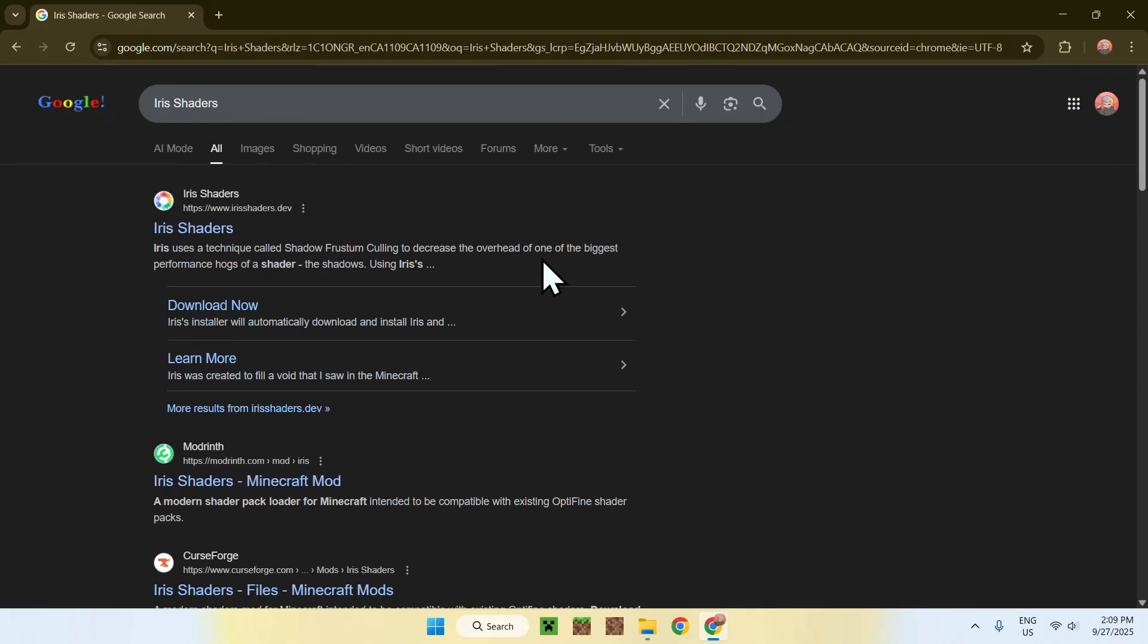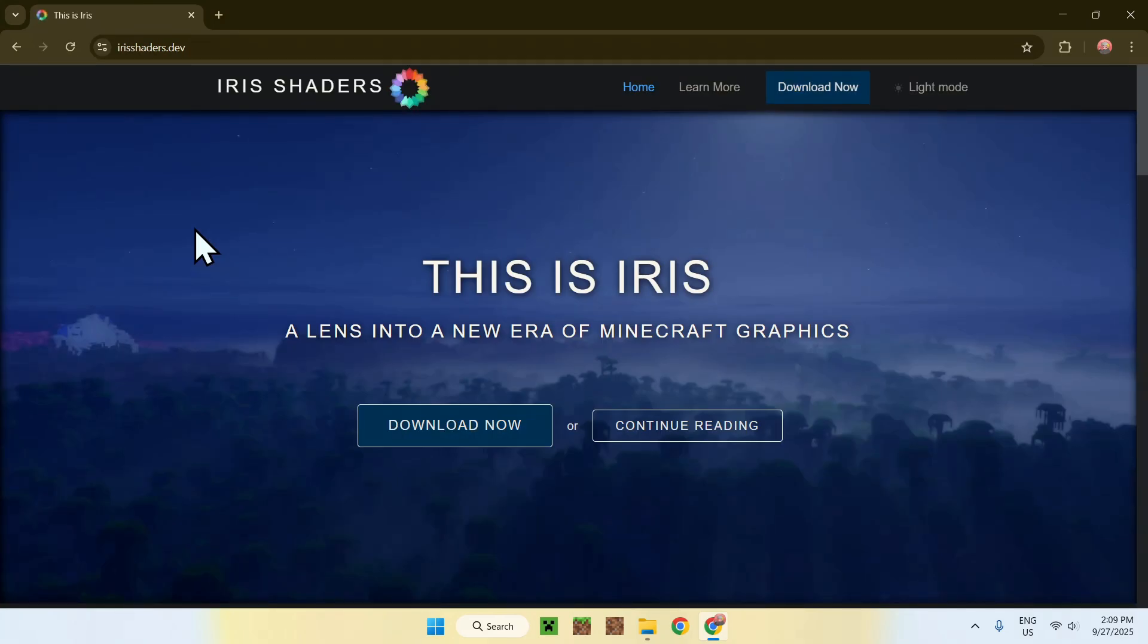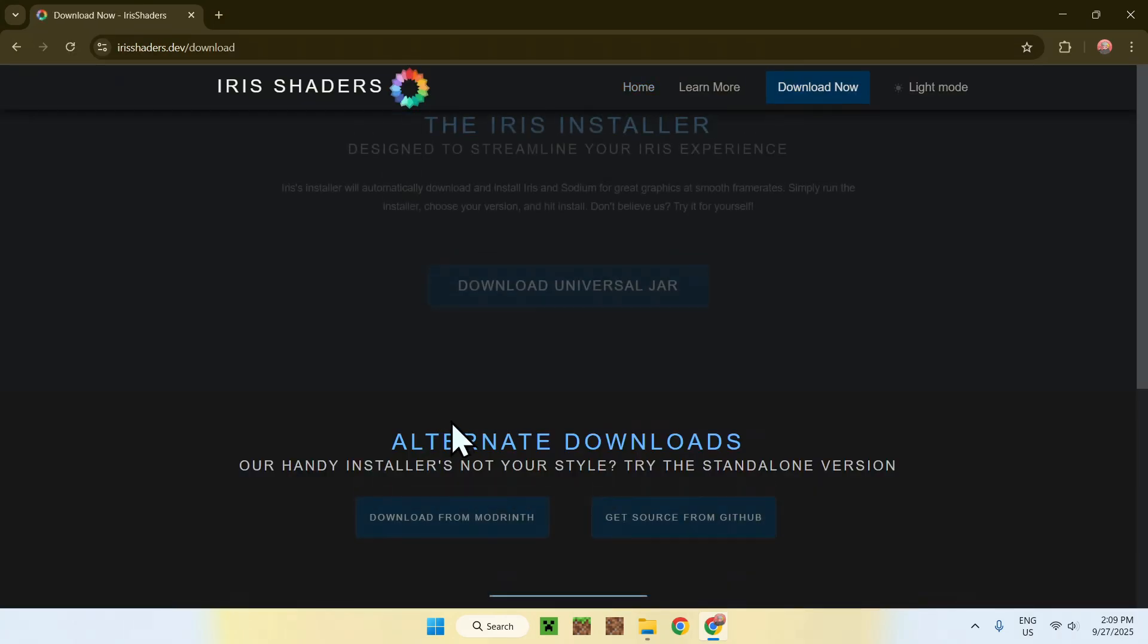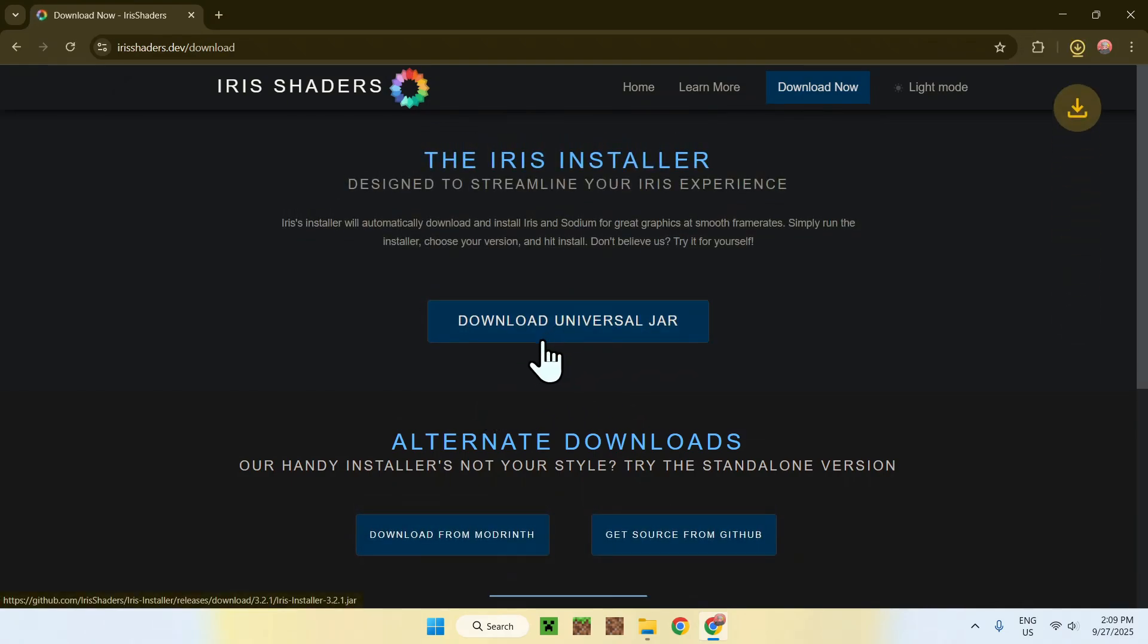So, here, you want to go on Iris Shaders, for example, or any other app here you want to use, of course. I'll just go on Download now, and I'll just download my Java.